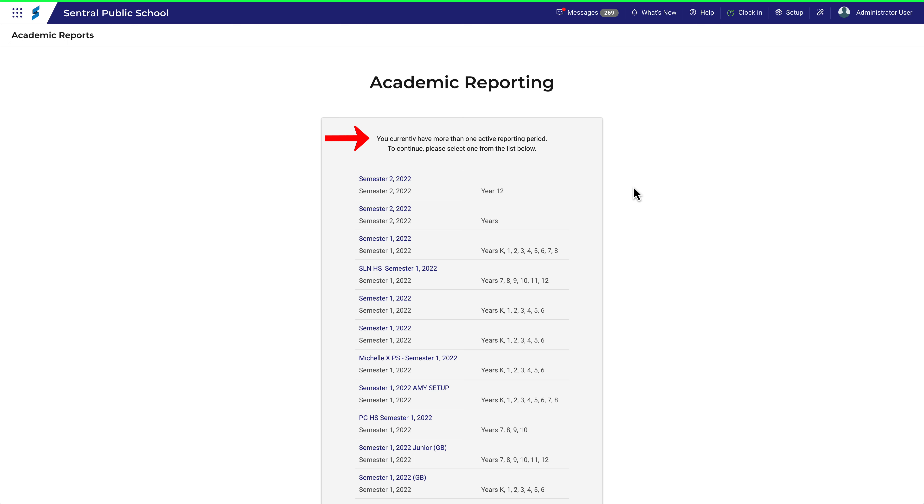If you're not quite sure which reporting period you need to work in, there is another way to see a list of available reporting periods which shows detail that might be a little bit more recognizable.